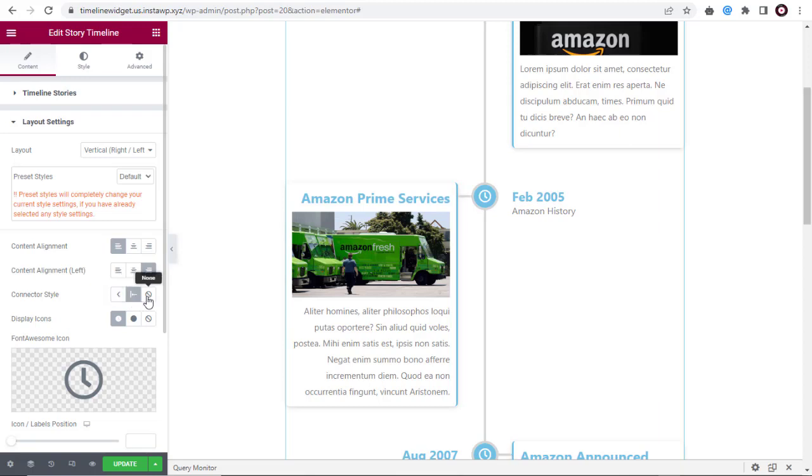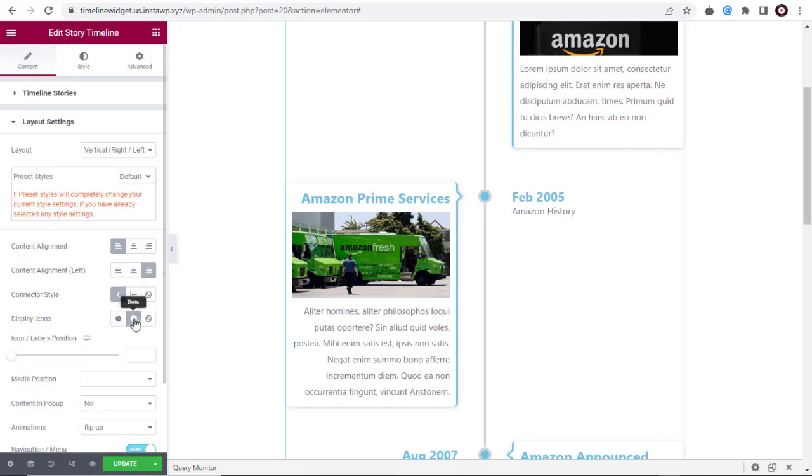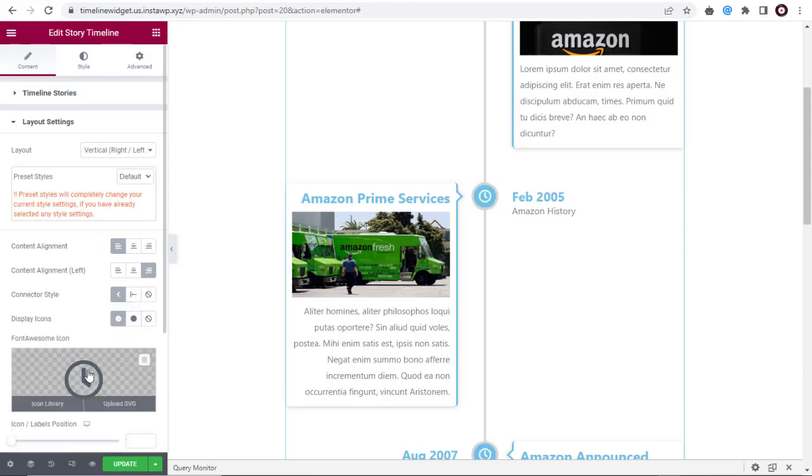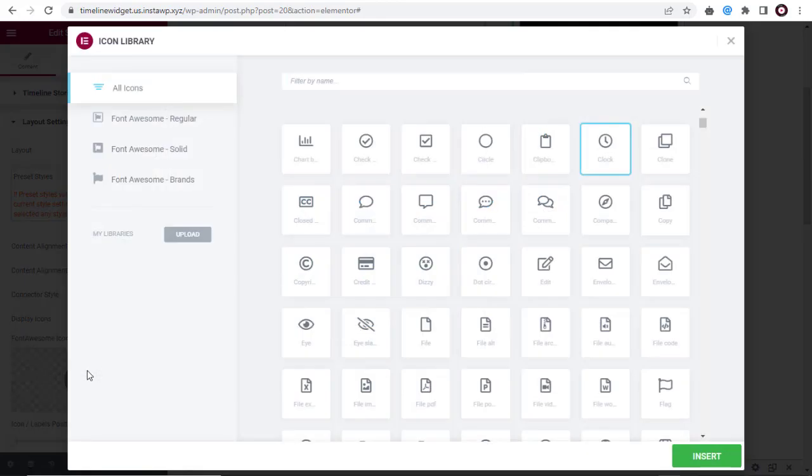We can change all the connector style here. Here, we can select and change the dot or icon. We can choose and change any other icon from the list here.